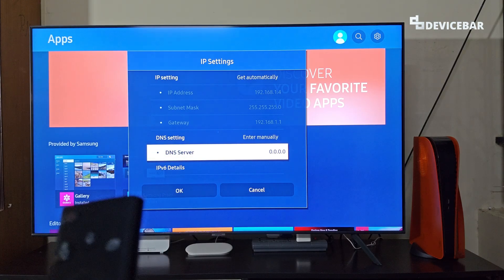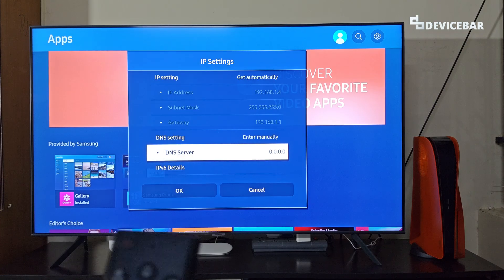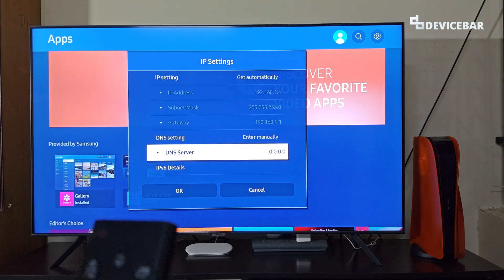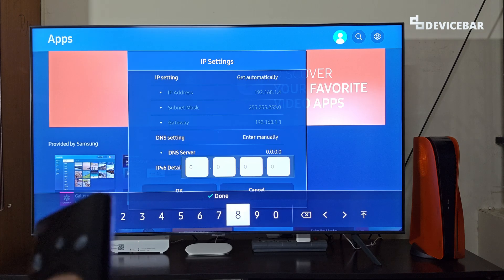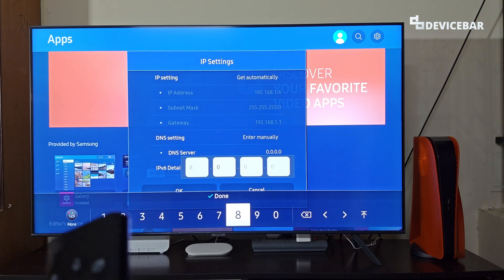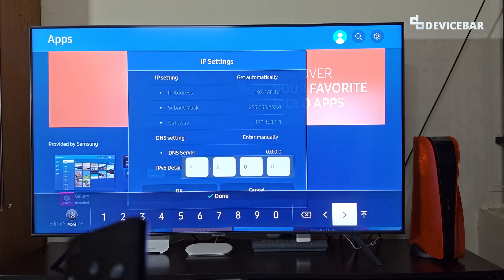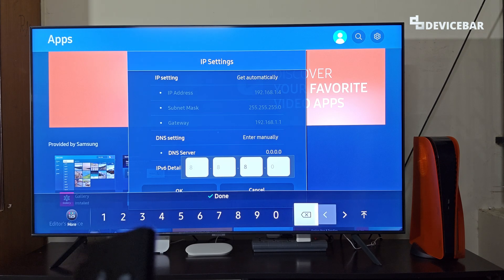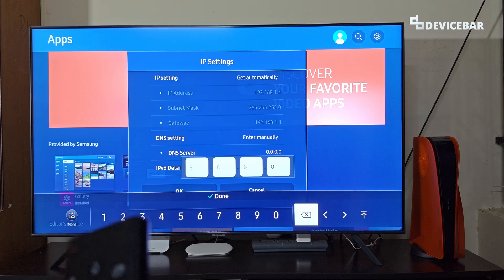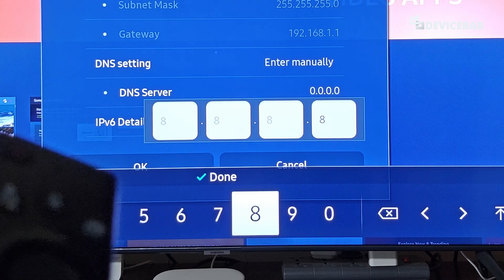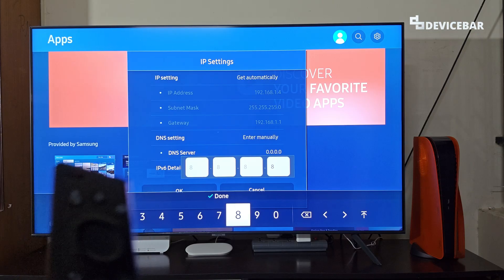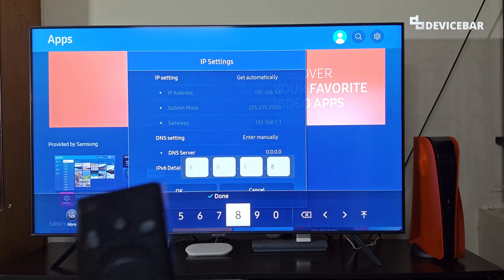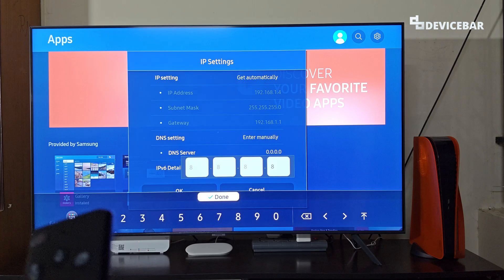Right now we will use Google DNS value. So we just have to select the DNS server option here. So for Google DNS we can enter 8.8.8.8. We can also enter 8.8.4.4, but in this case we will just enter this and select done.